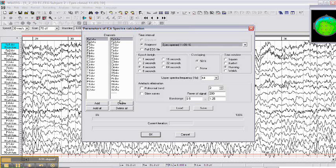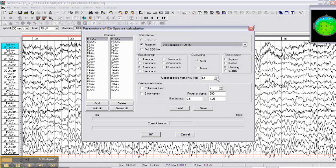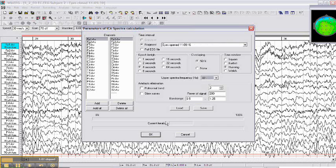You can make the upper spectra frequency less than 64 Hz, which actually doesn't matter. And then we just click OK.